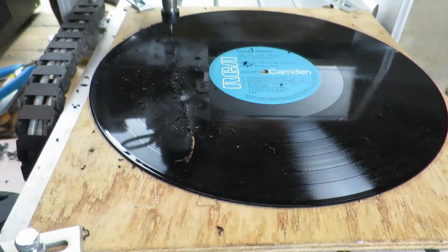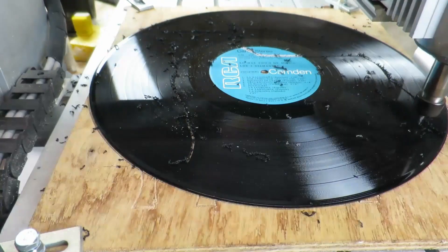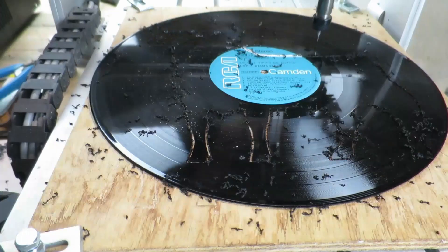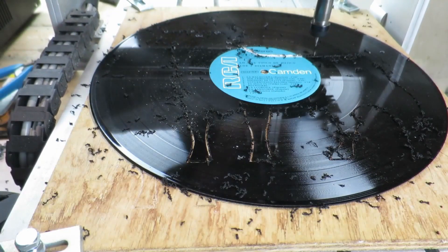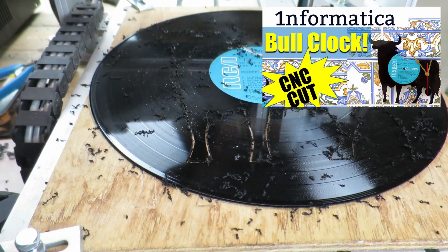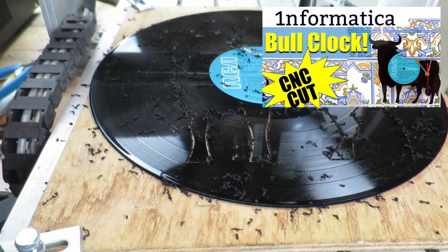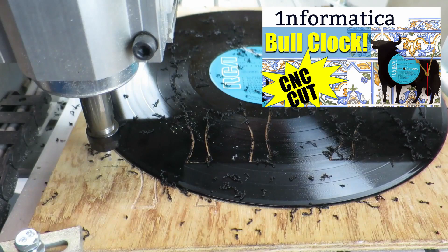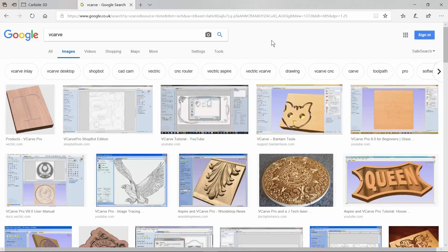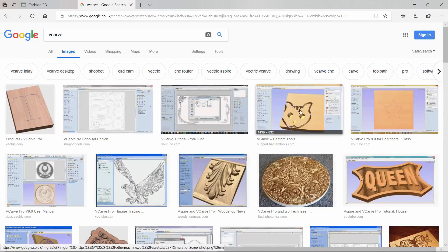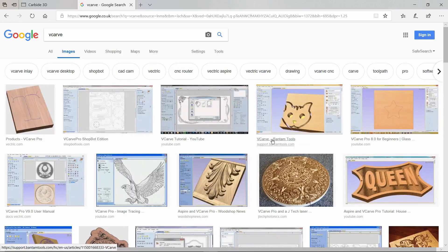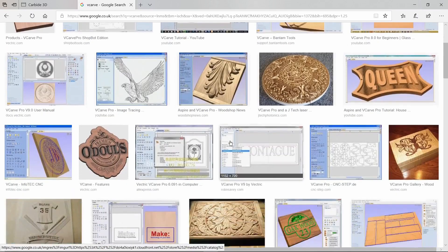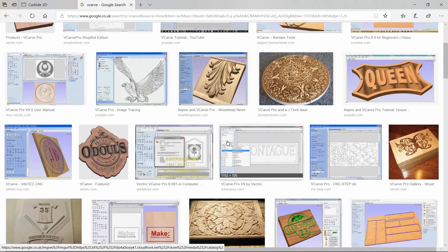After you've had your CNC machine for a while and done numerous contour cuts, you will inevitably be drawn towards the world of v-carving. As we can see by the examples here, you can get some stunning results.